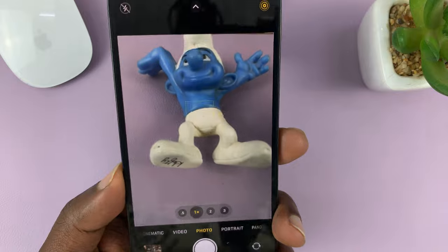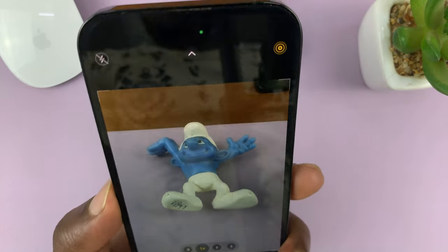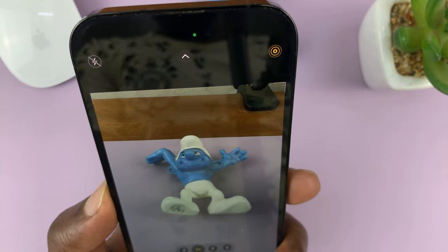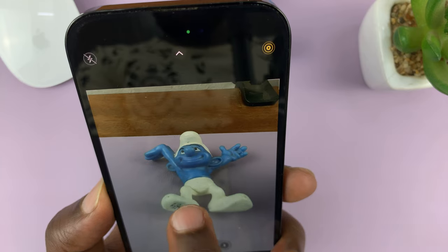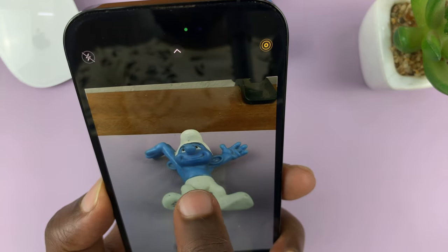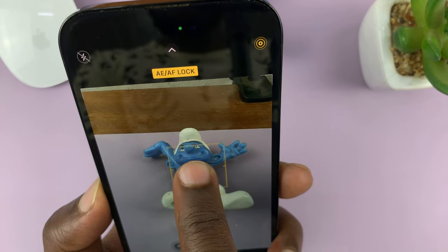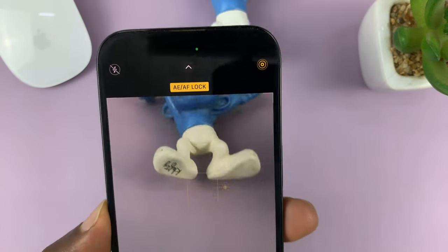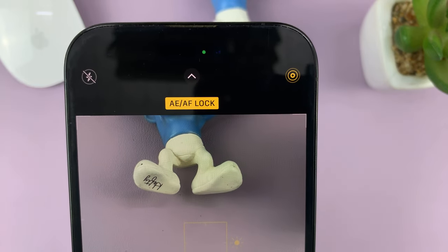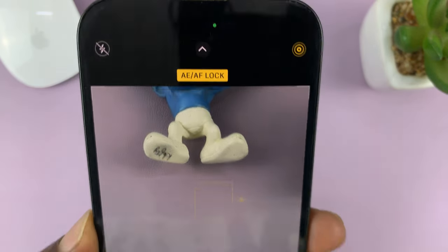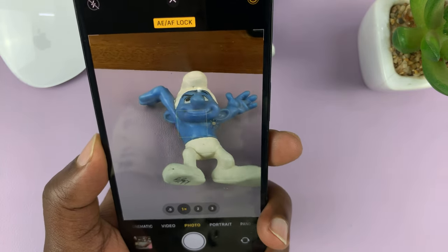Now, if you want to lock exposure and auto focus, point your camera to the focus point and exposure point you want to lock it at. Once you're happy with the current exposure and focus, just long press until you see the yellow AE/AF lock. That basically means auto exposure and auto focus lock — you've locked focus and exposure on the iPhone camera.